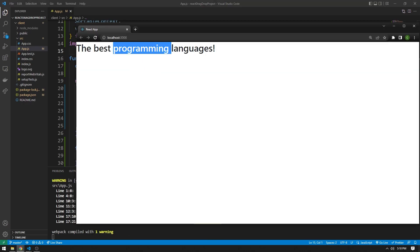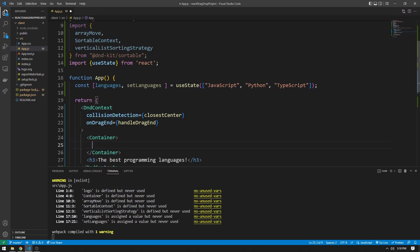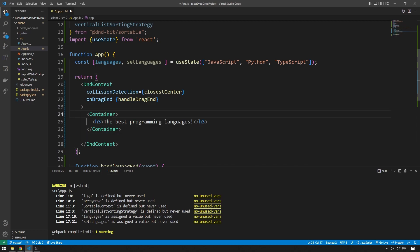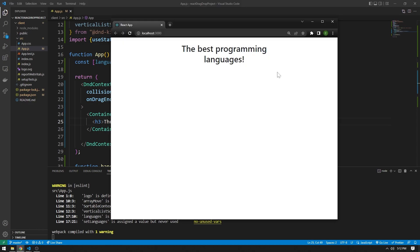The web page is looking good. As you can see though, this header is stuck in the top left of the screen. So I'm going to use a Bootstrap container to center the content. We've already imported the Bootstrap container, so we can wrap our content in it and put the h3 inside. I'm going to add a className of p-3 for padding, set a style of width 50% to make it less wide, and set alignCenter so everything is aligned to the center. Let's go back to our localhost and see what this looks like — the web page is looking good.